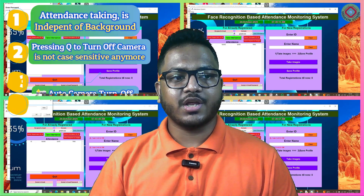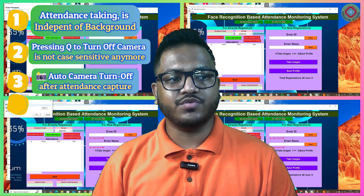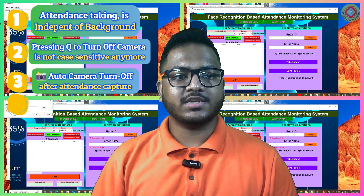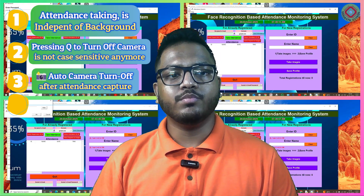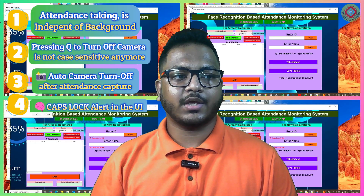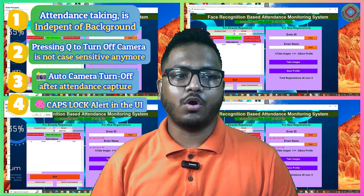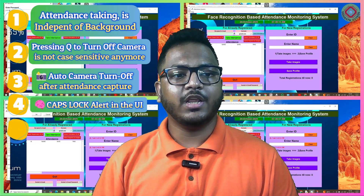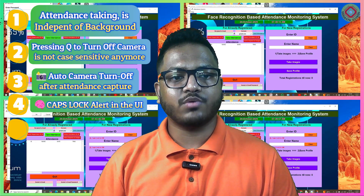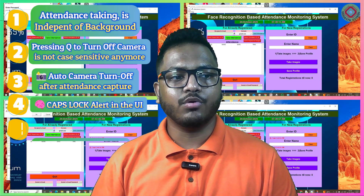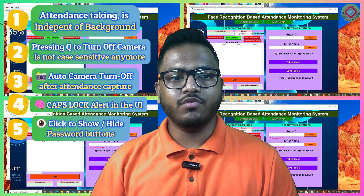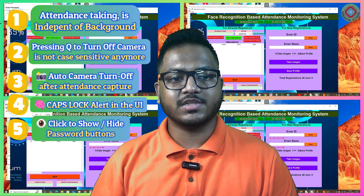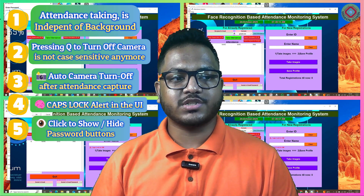Now, in this project I have added some more features. First is caps lock alert in the UI — you will be able to see if caps lock is on or not. The next feature is click to show or hide password buttons for both password fields, that is on new registration as well as on the sender's email password section.